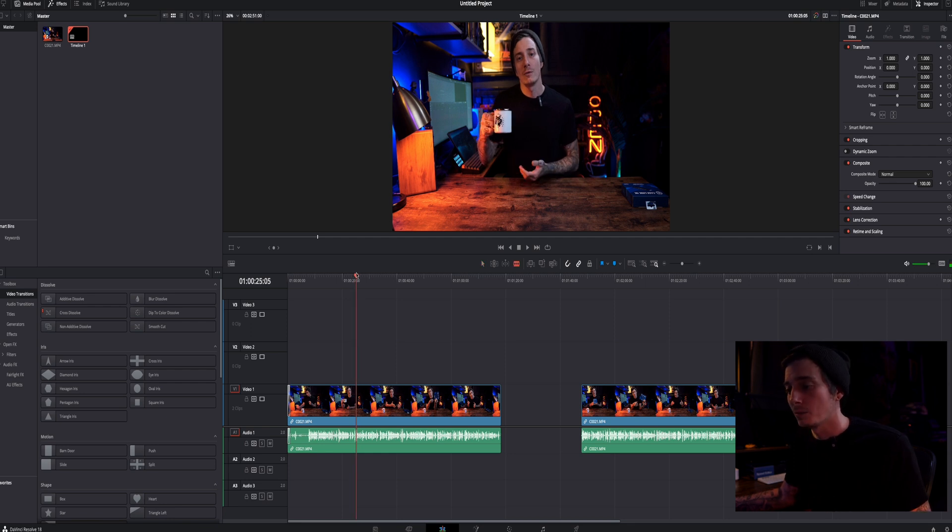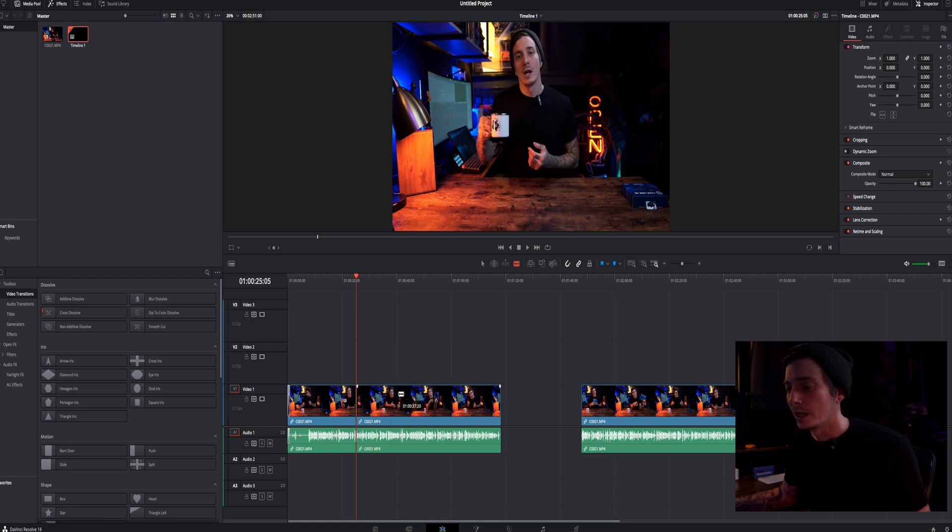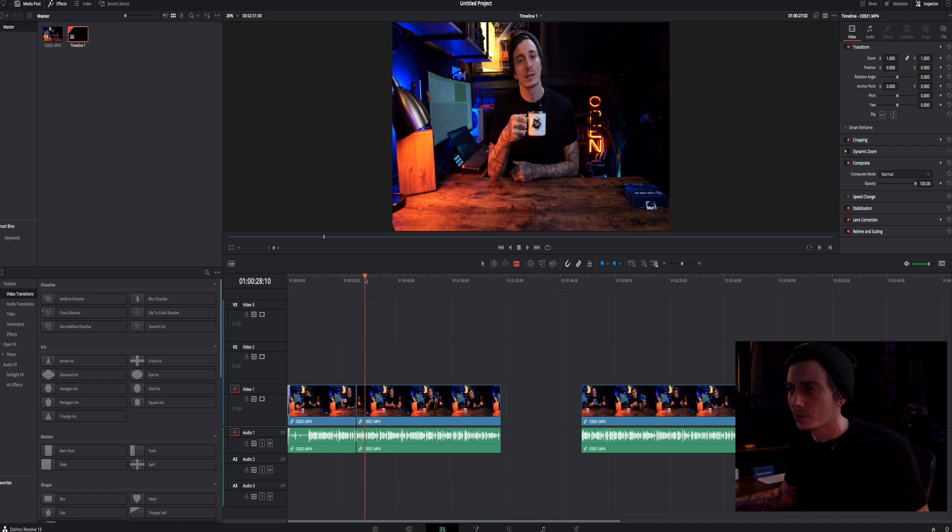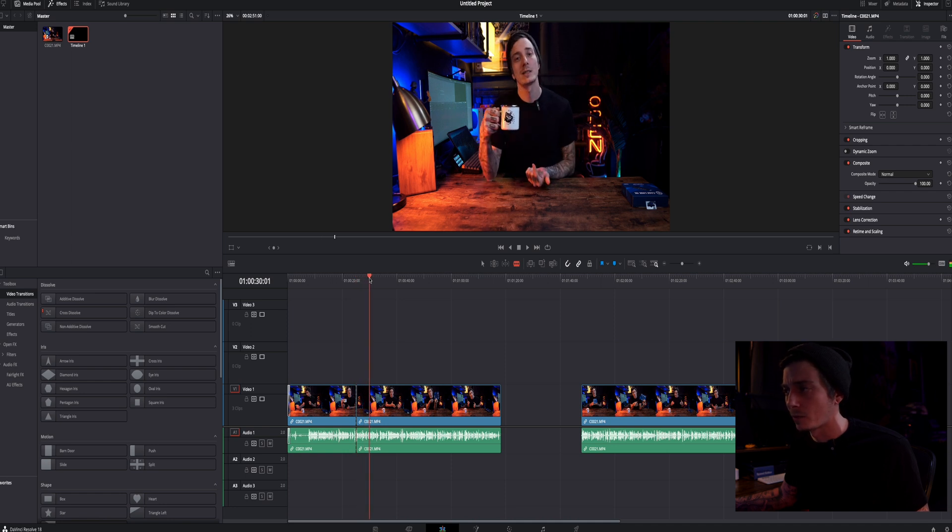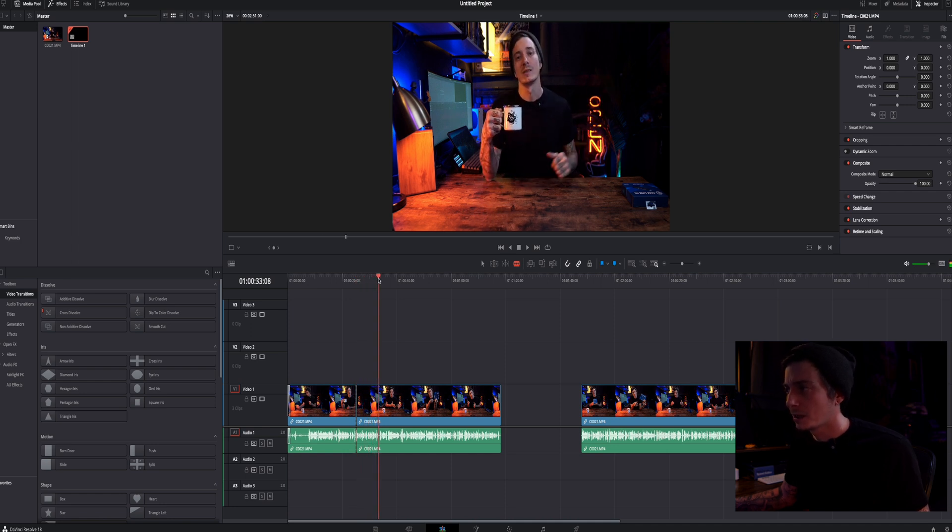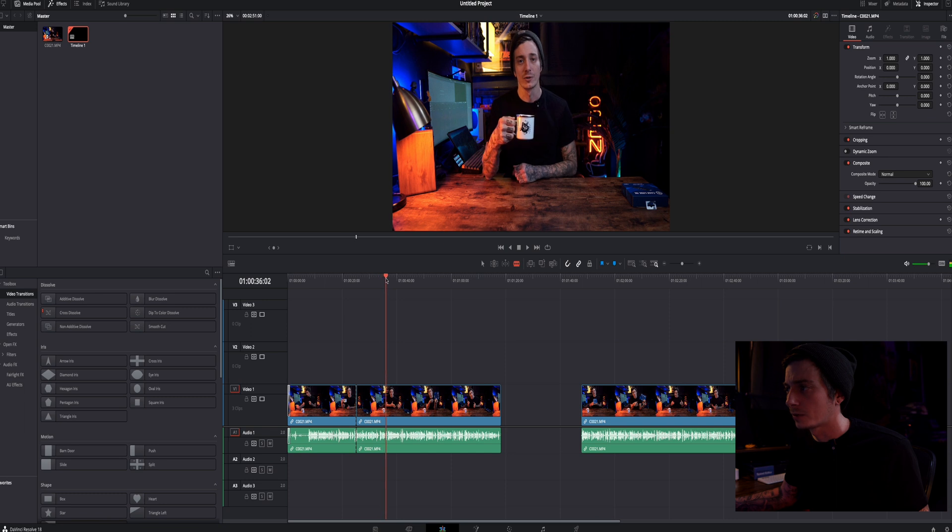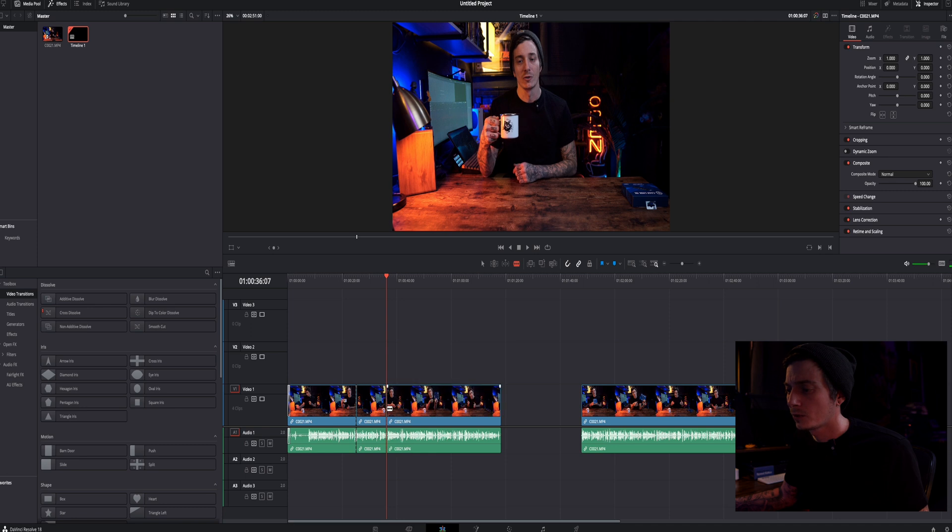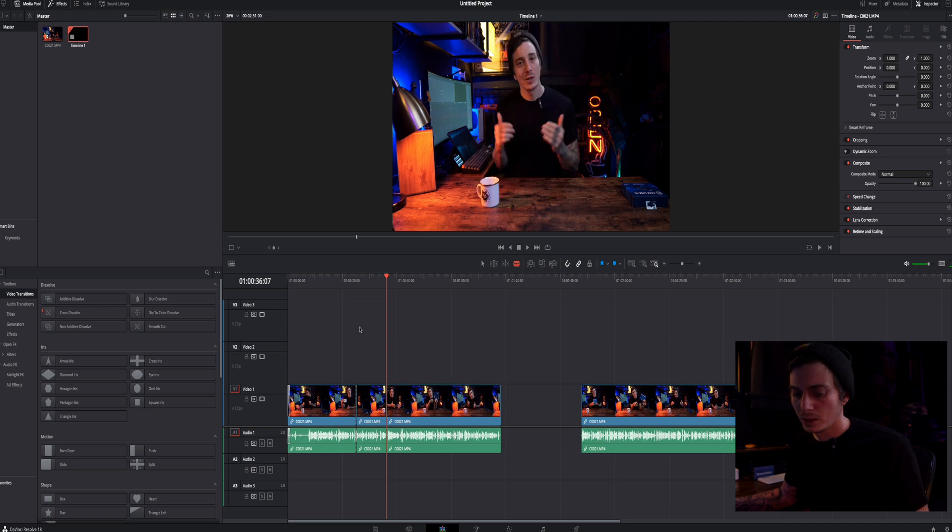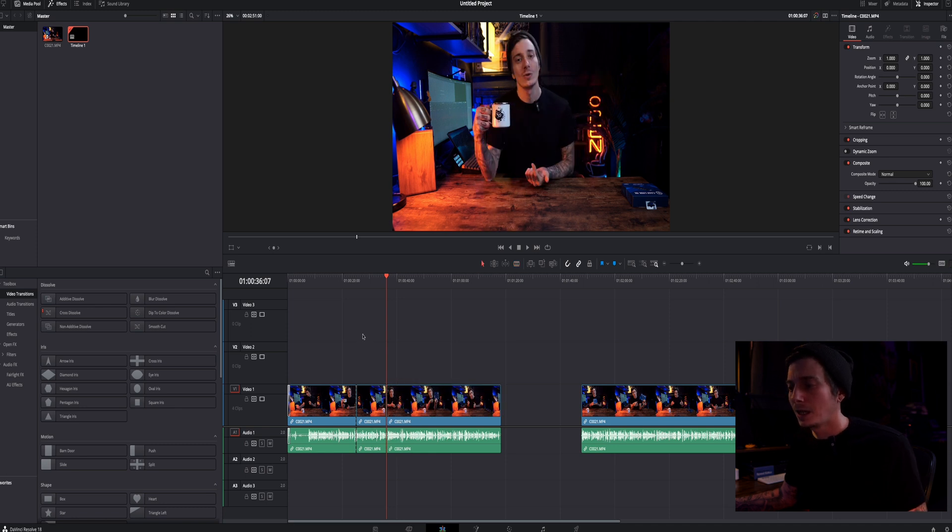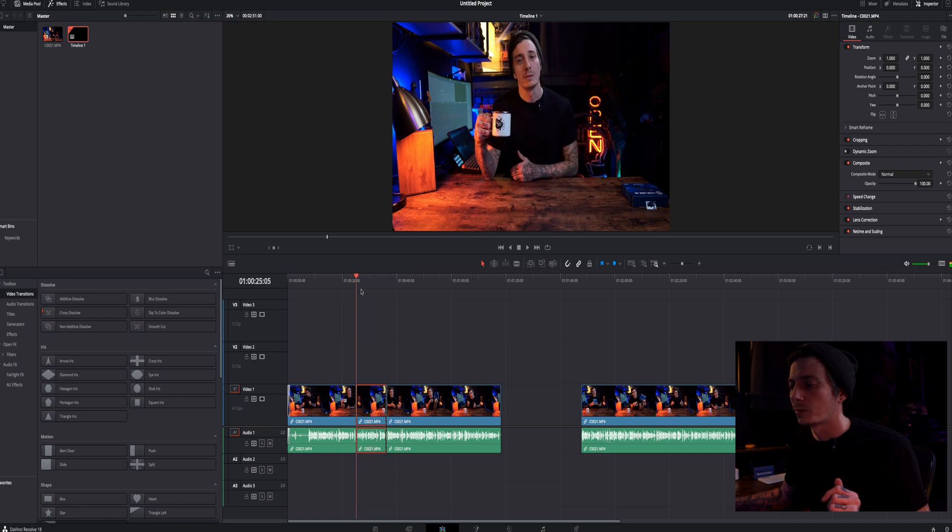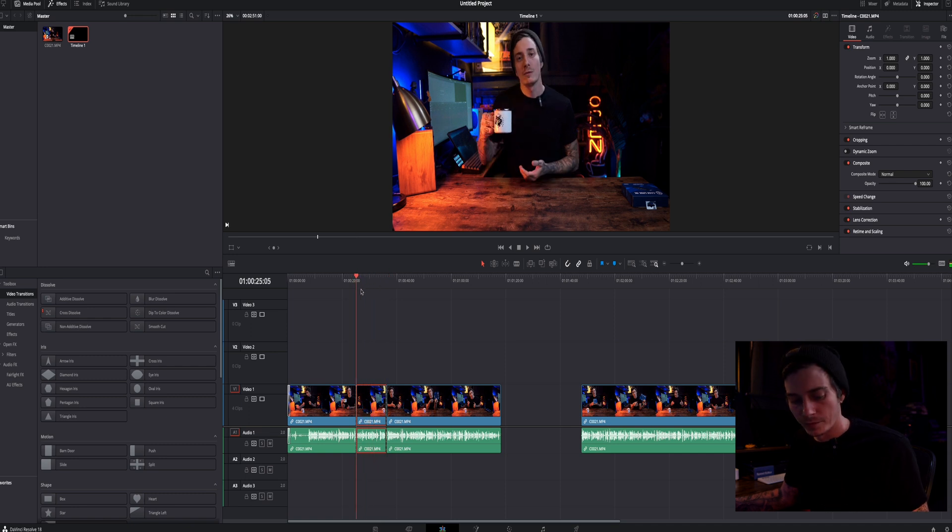You want to hit B on your keyboard. It brings up your razor tool and you want to click there to make a split in the clip. Now we want to go to the end of where we want our tracking to stop and I would say probably right about here before I put the cup down. Hit it with your razor tool again. Hit A to bring up your selection tool. Highlight the clip and scroll your playhead over it.